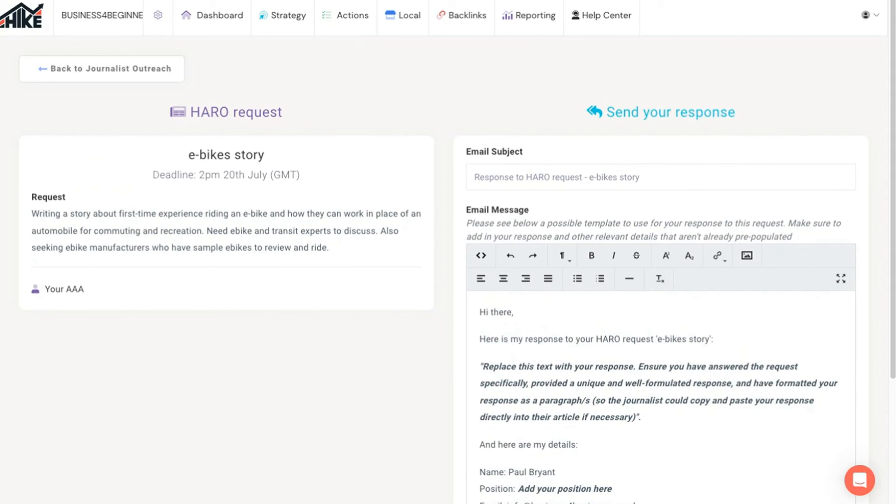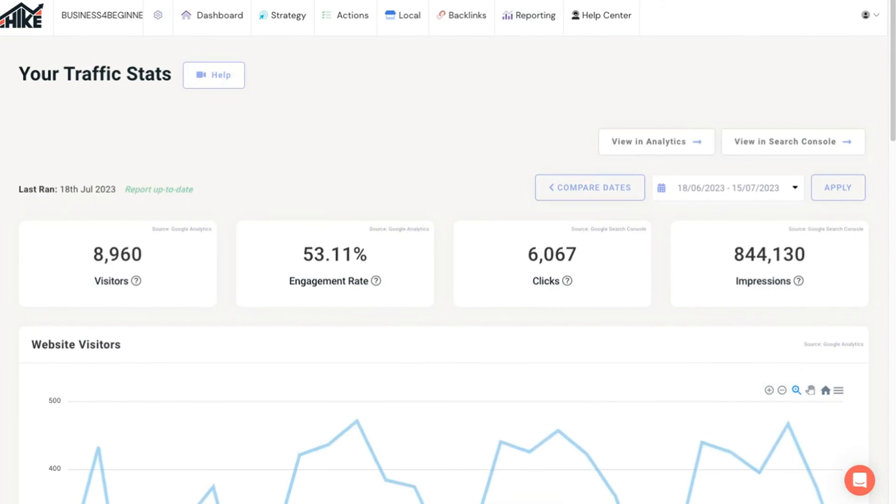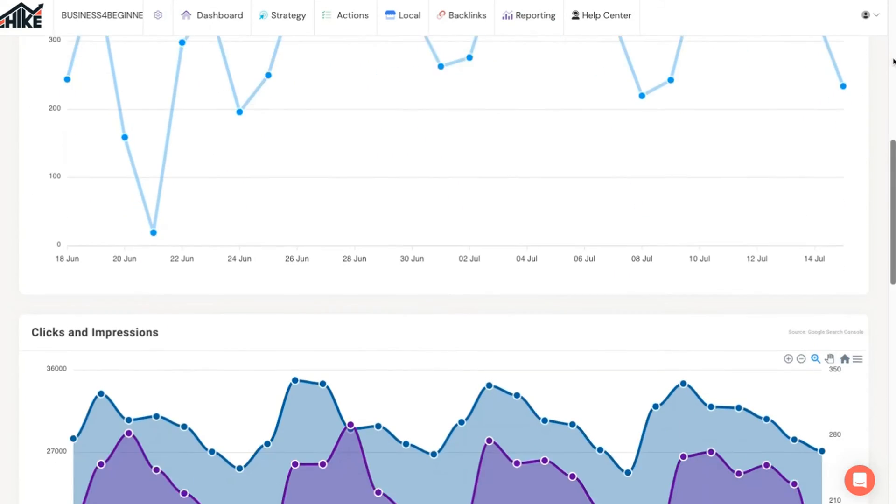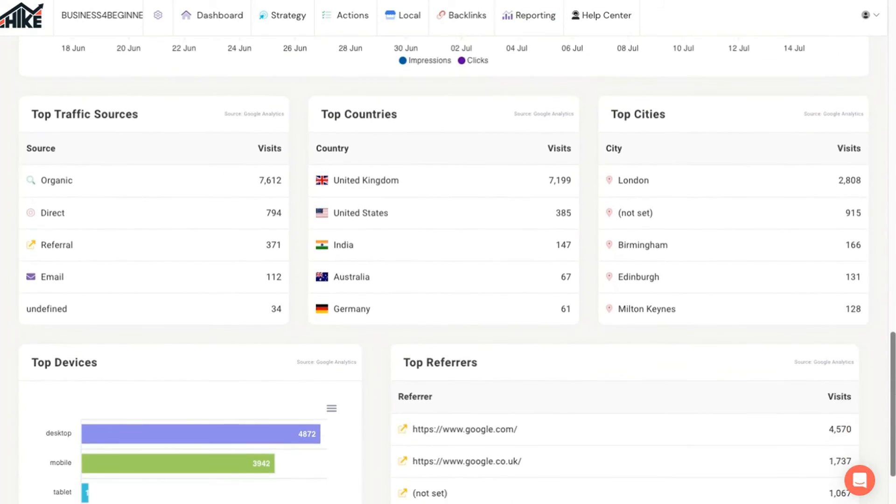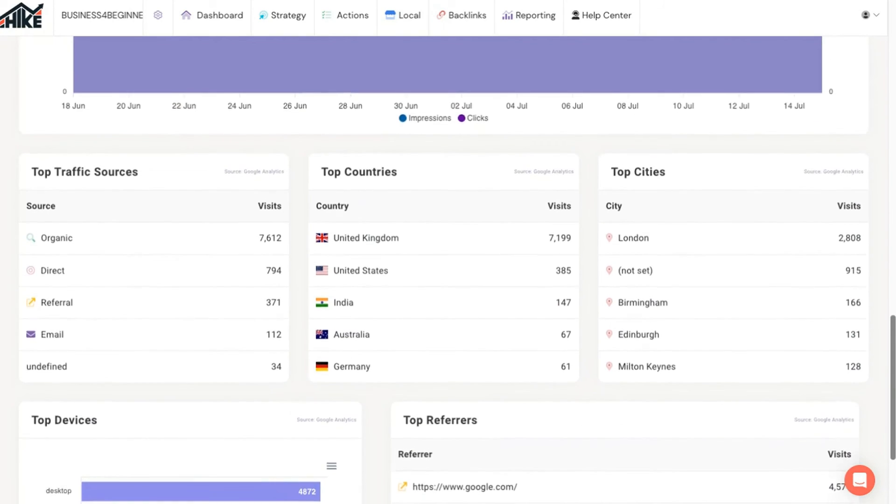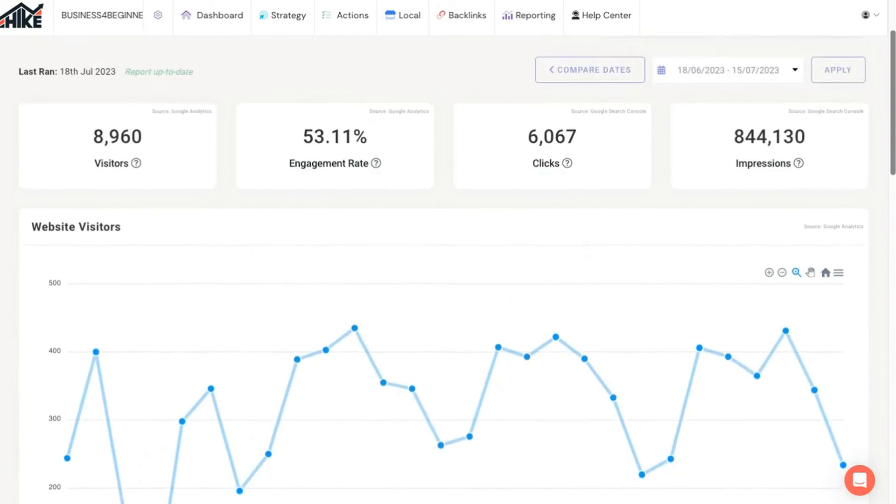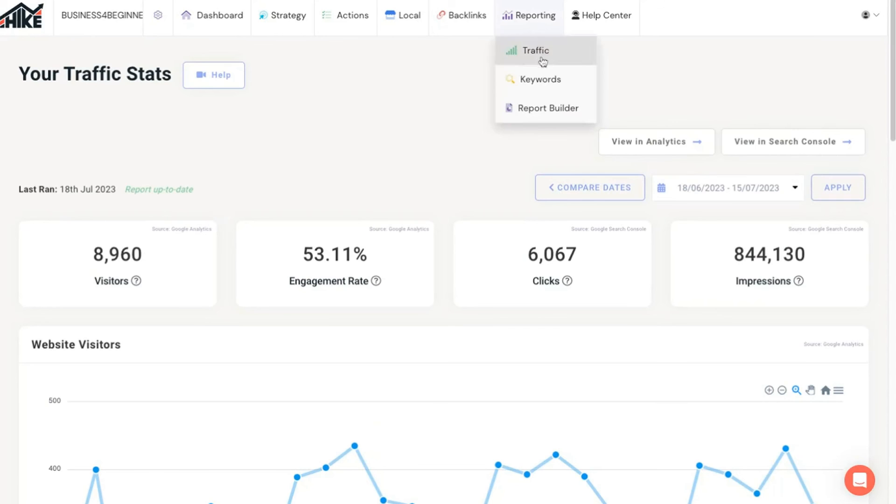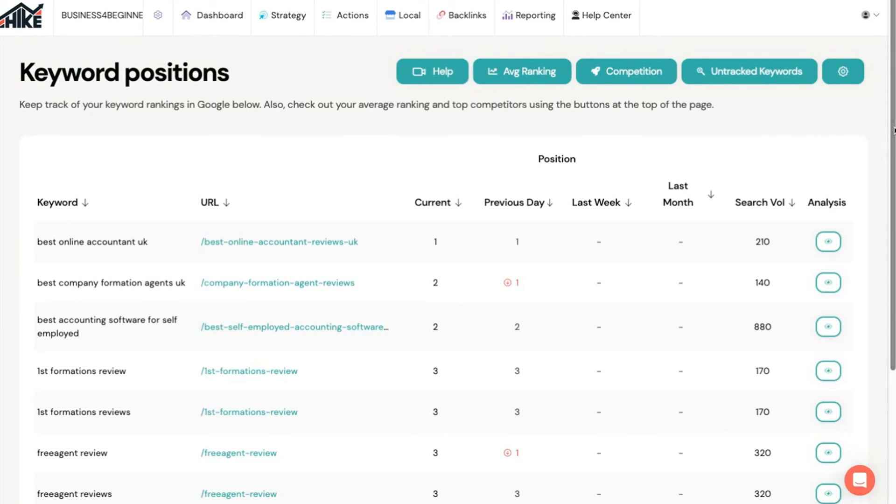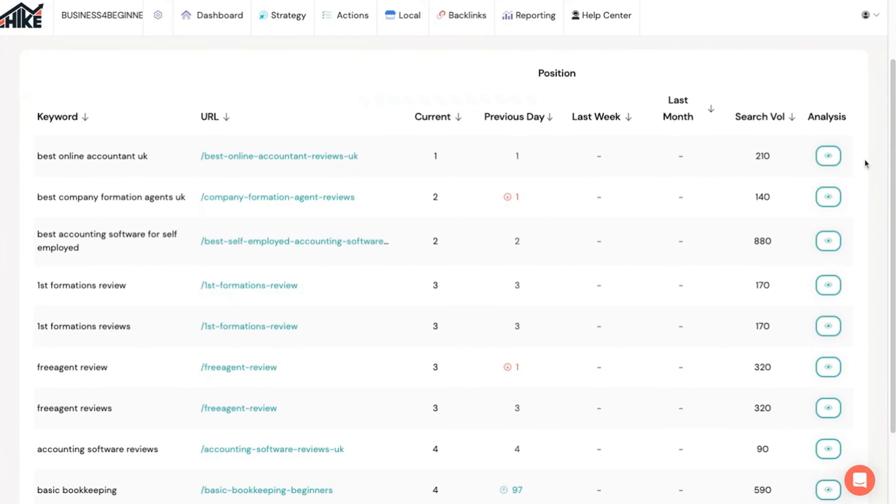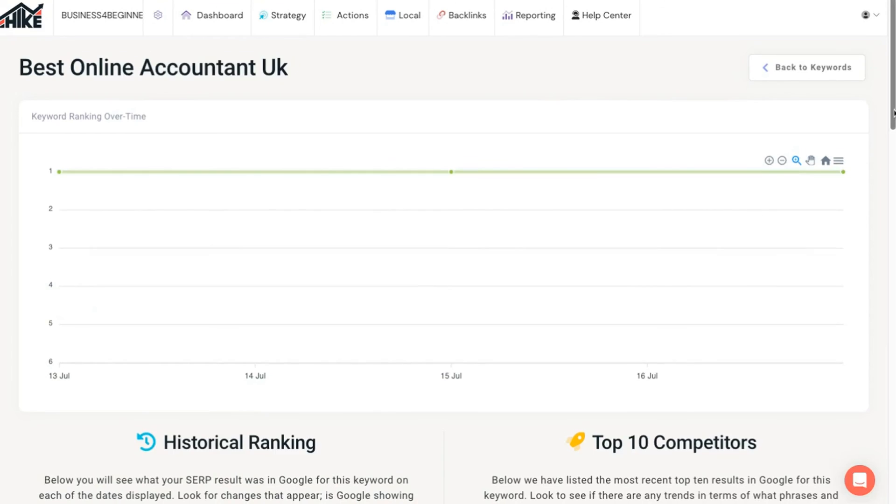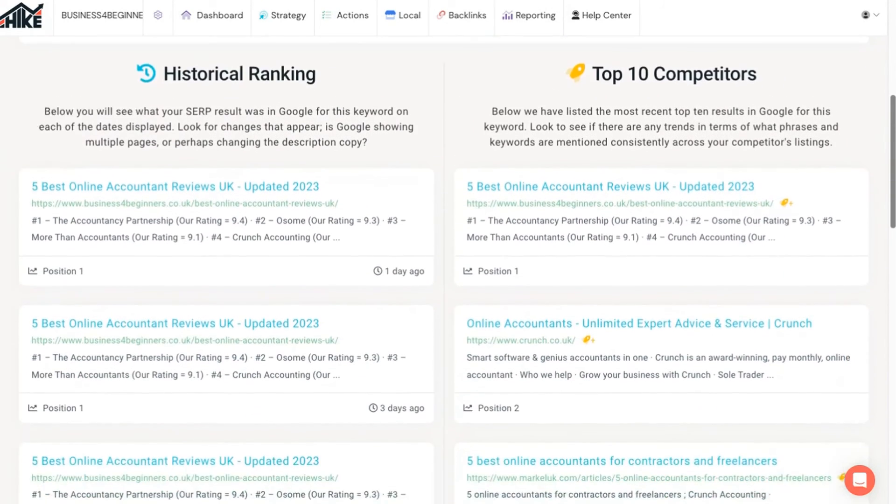Finally, the reporting section is incredibly useful for tracking your progress. Traffic helps summarize all the data from your Google Analytics and Search Console accounts into an easy to digest summary without being overly technical. Keywords help you track where your website is ranking for all your target keywords. You can click on the eye icon on any of these to see more details about your historical ranking and main competitors.